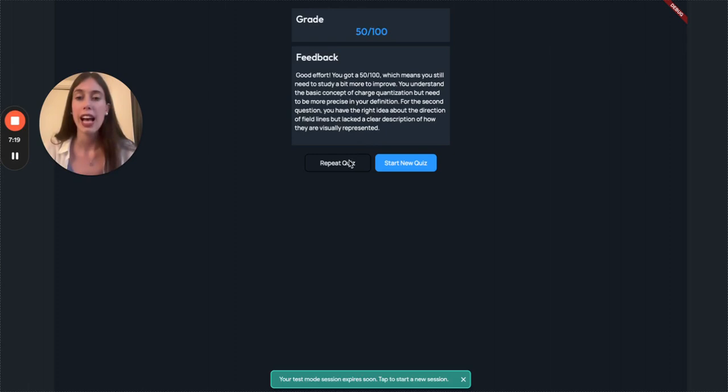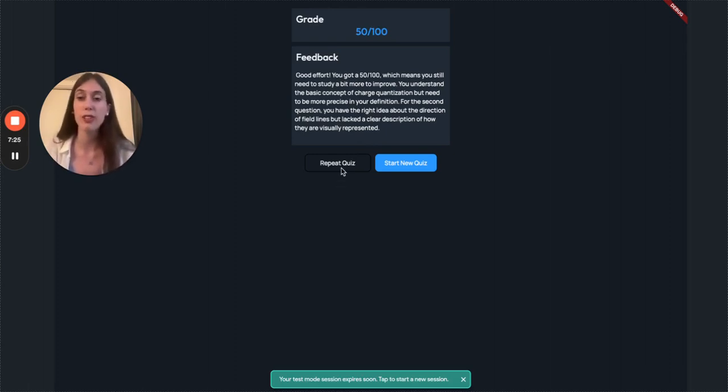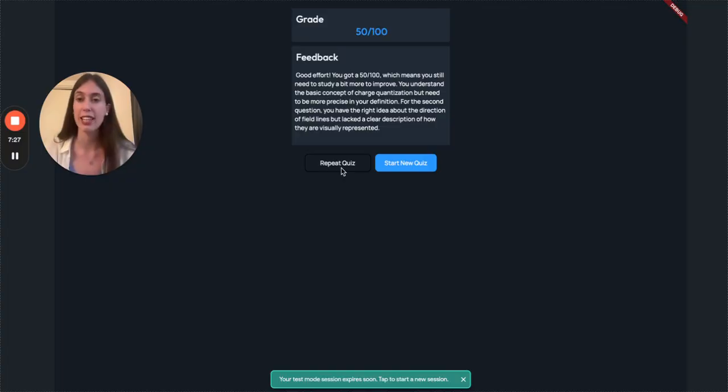So I can now just hit on repeat quiz and I can repeat it until I have mastered the content of my notes and I am fully prepared for the exam.